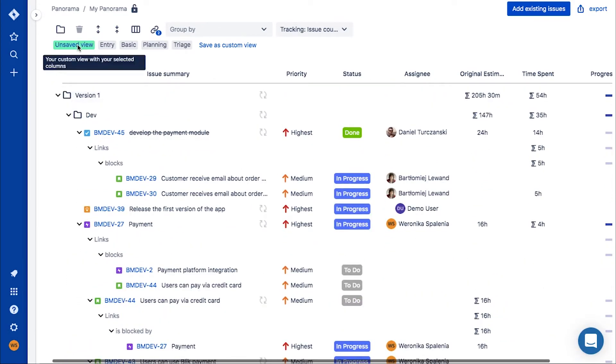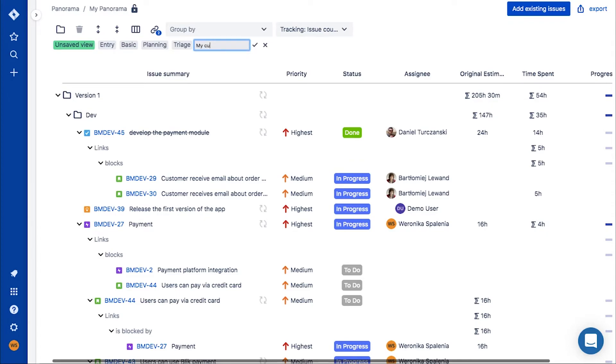If you wish, you can customize and save your preferred panorama layout, with columns, grouping, and links settings applied to your needs and liking. Another convenient feature of panorama.